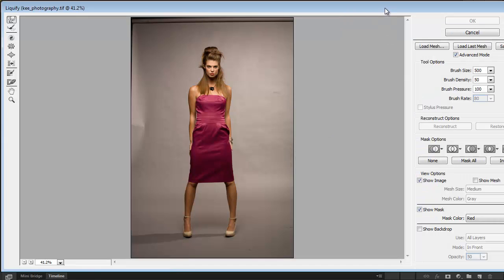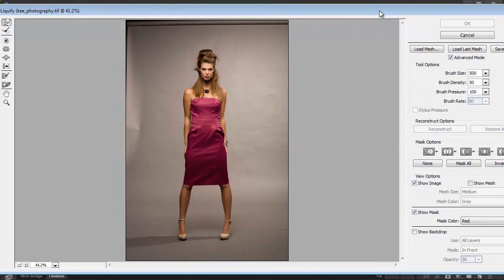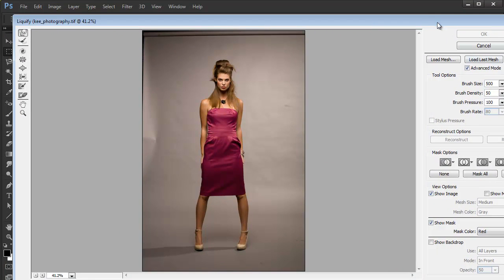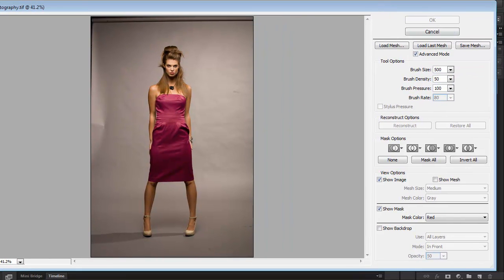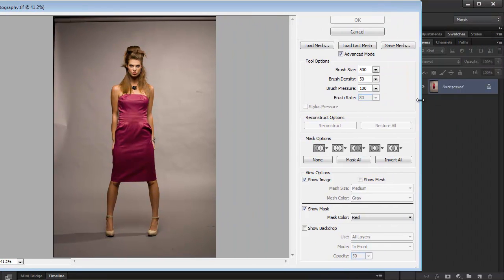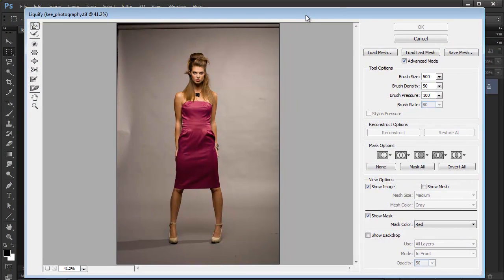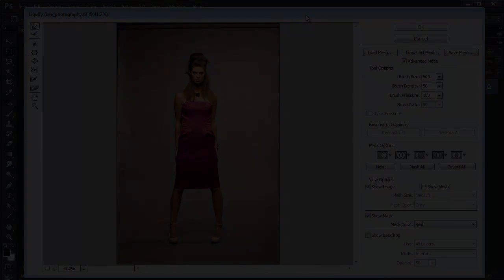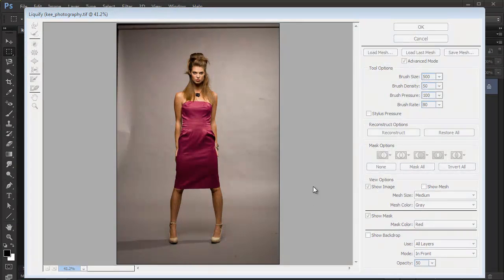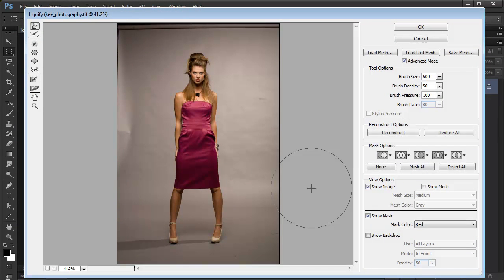Liquify opens in its own window. I'm just going to make it a bit narrower so you can see the entire dialog box. So I'm in Liquify here, and there's a couple of tools on the left-hand side.